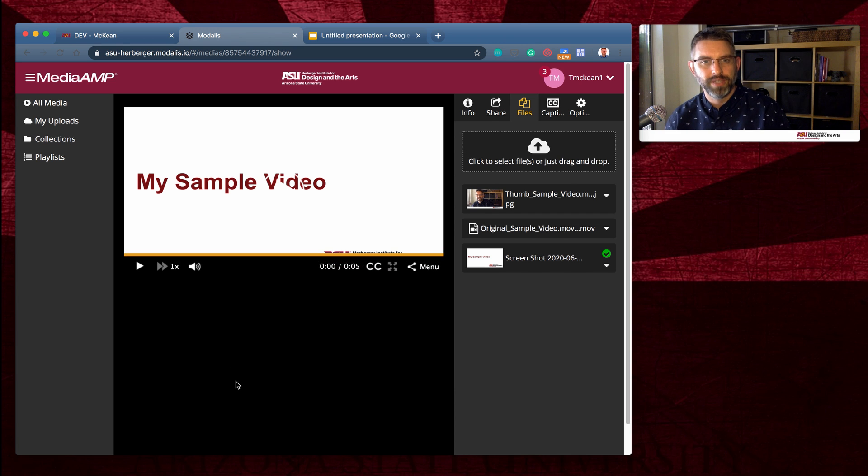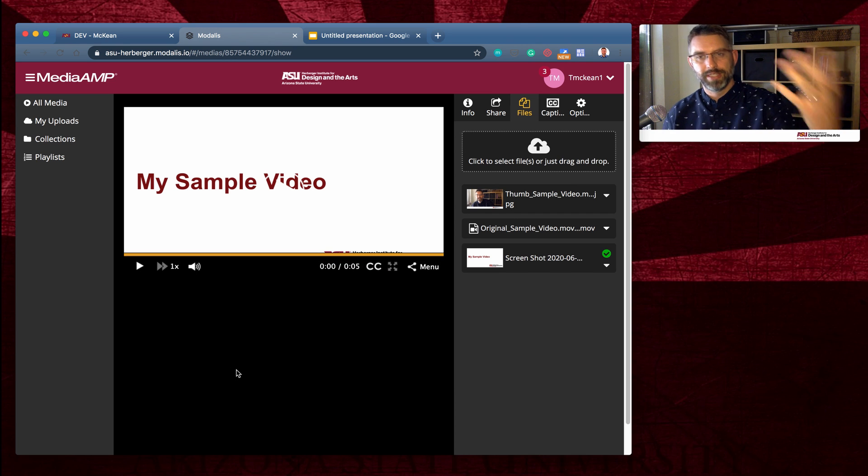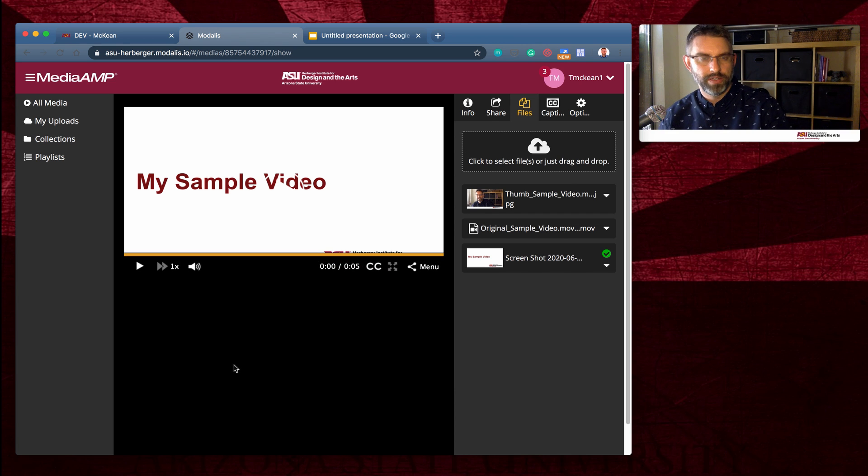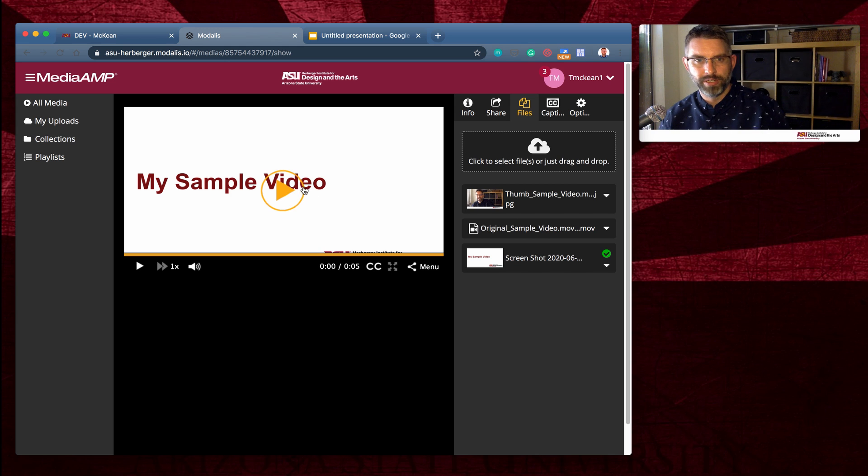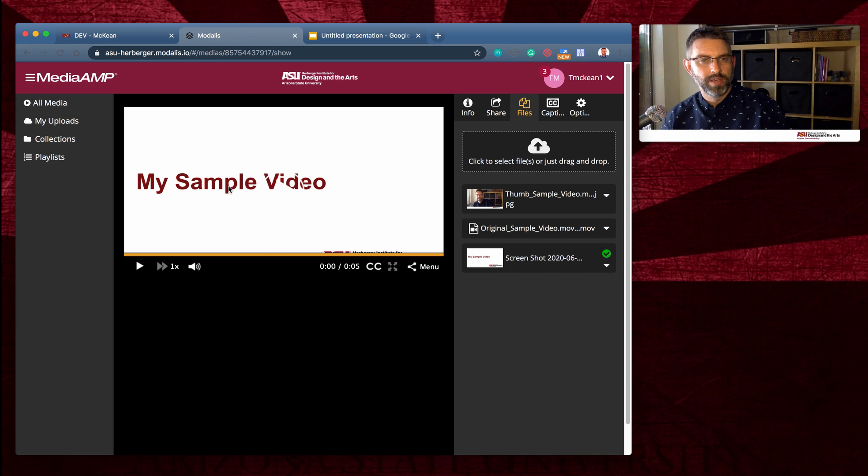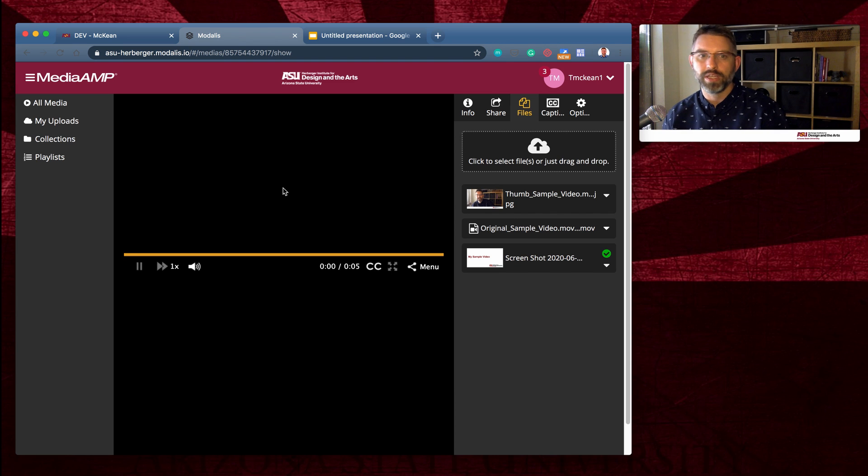But now you see that I have a nice title slide with the play button over it. It looks a little bit weird against the white background there. My sample video. And then when I click play, it goes straight into the video.